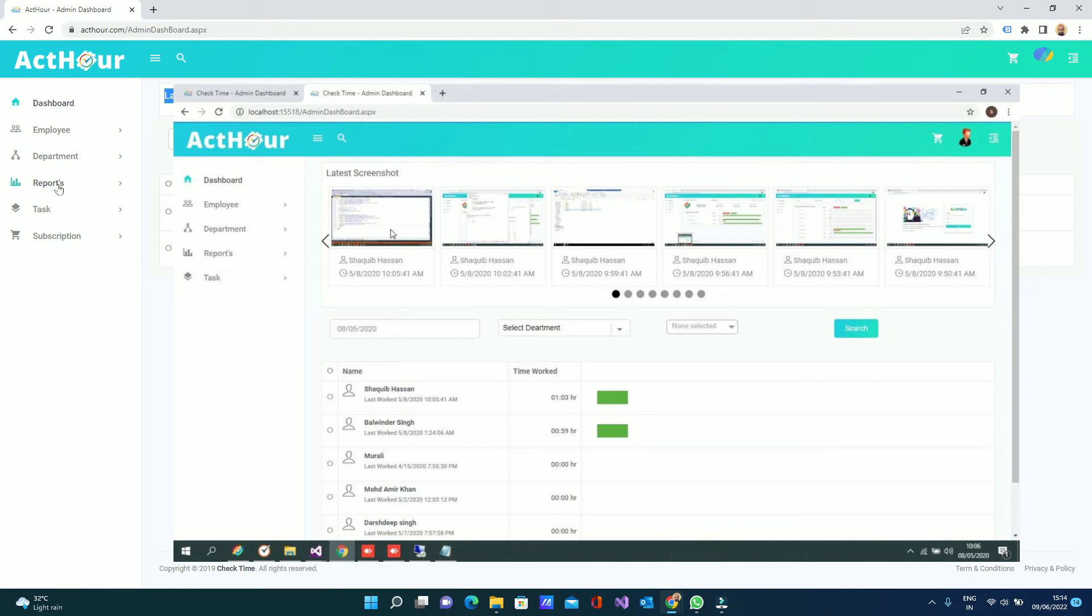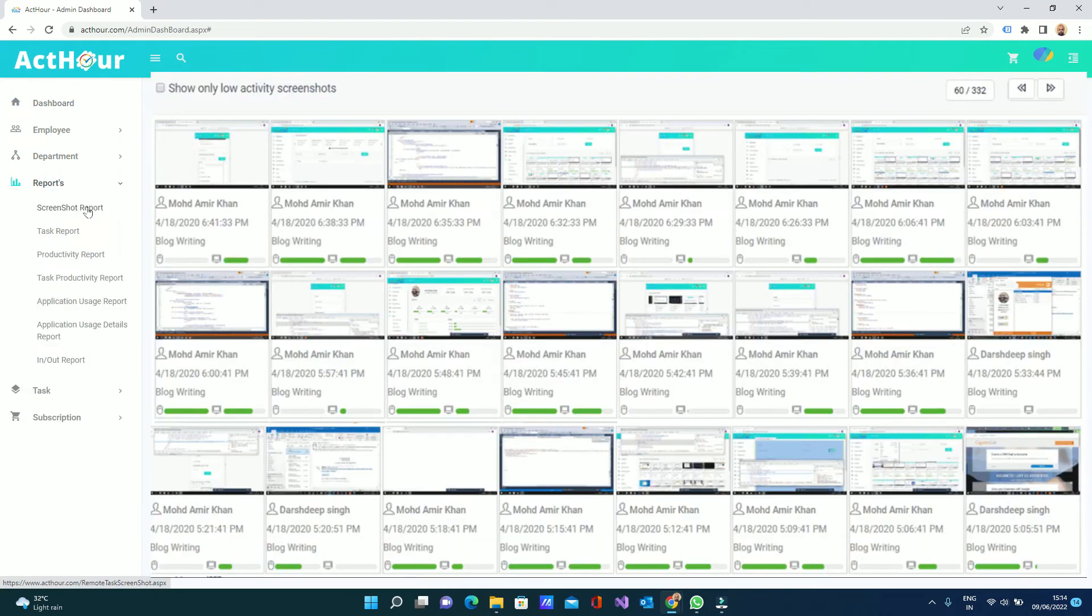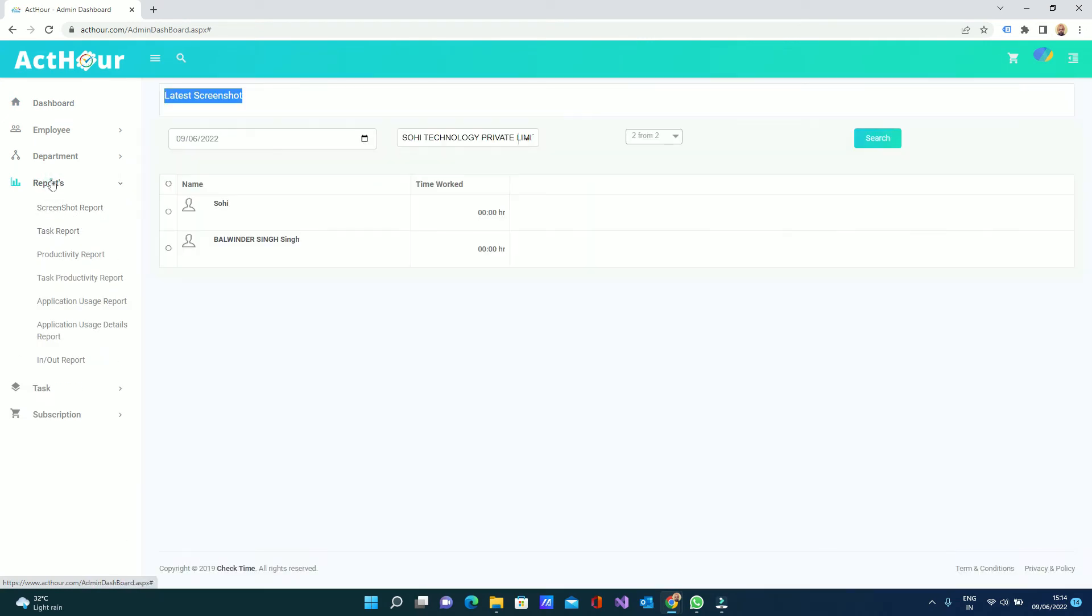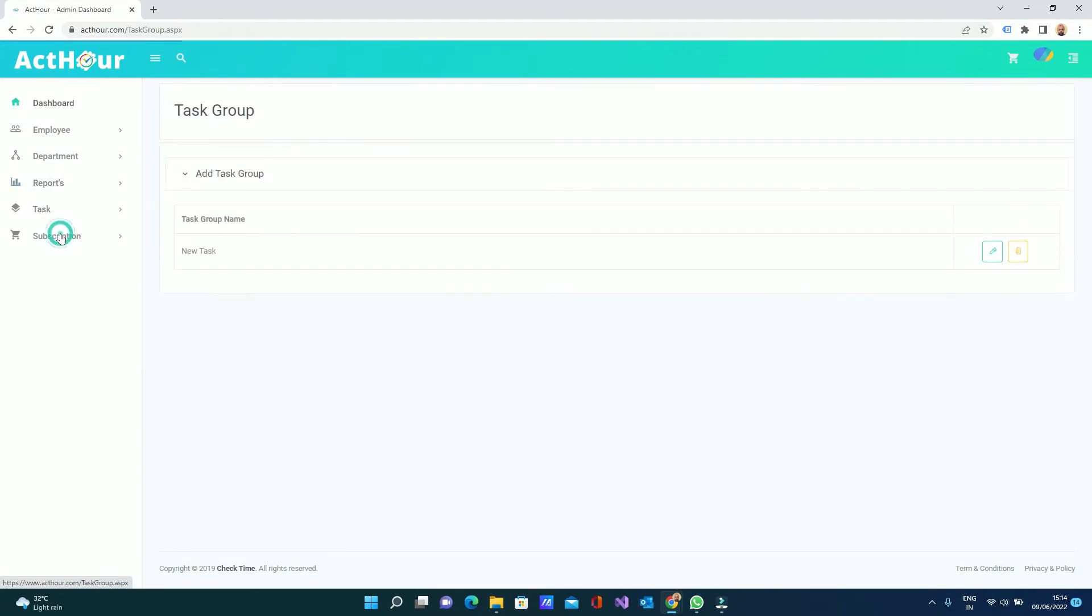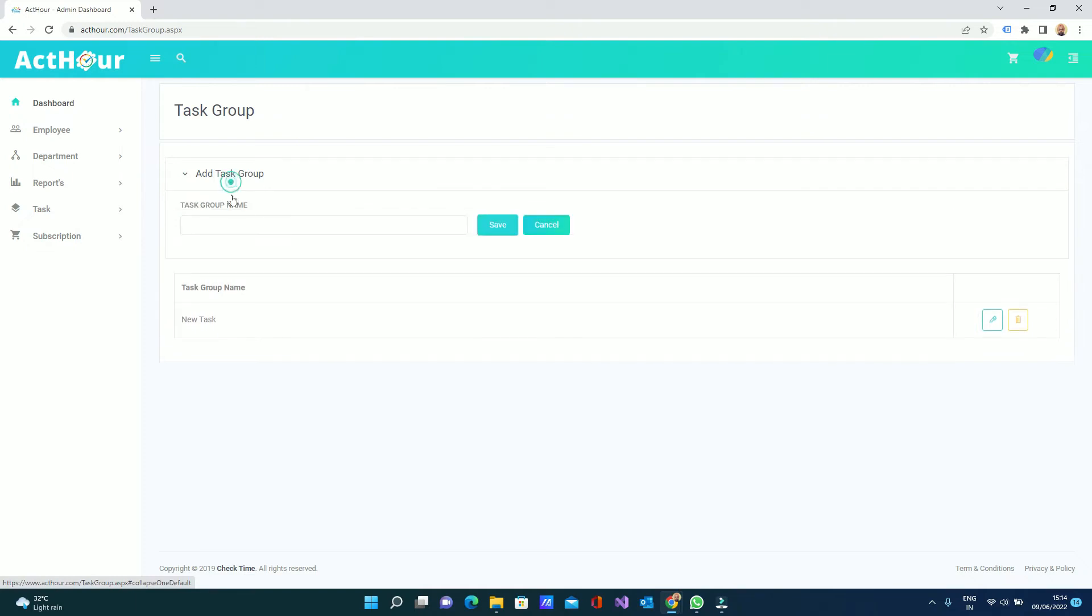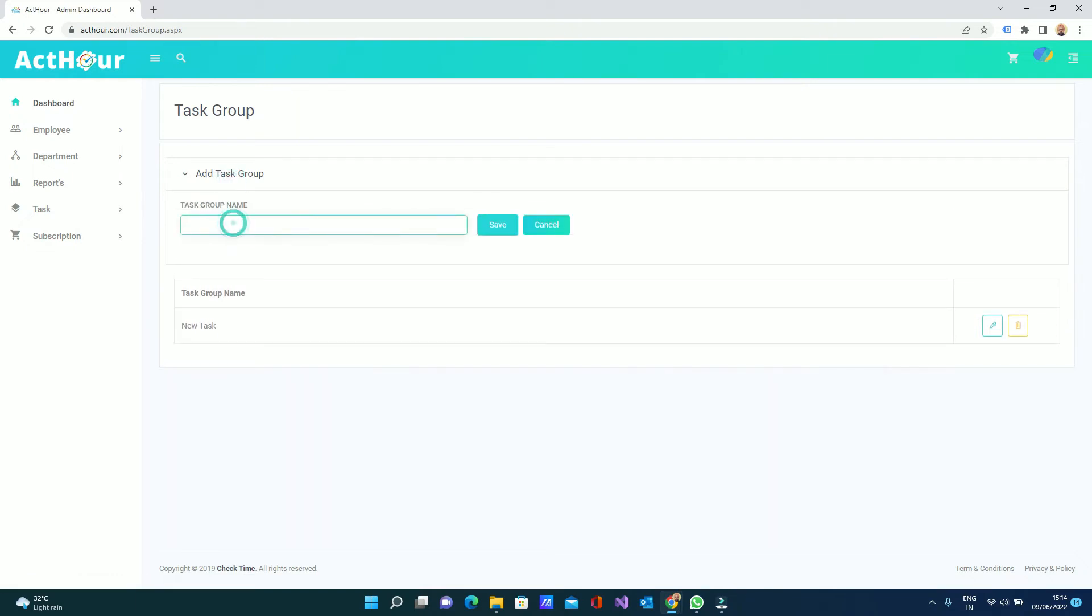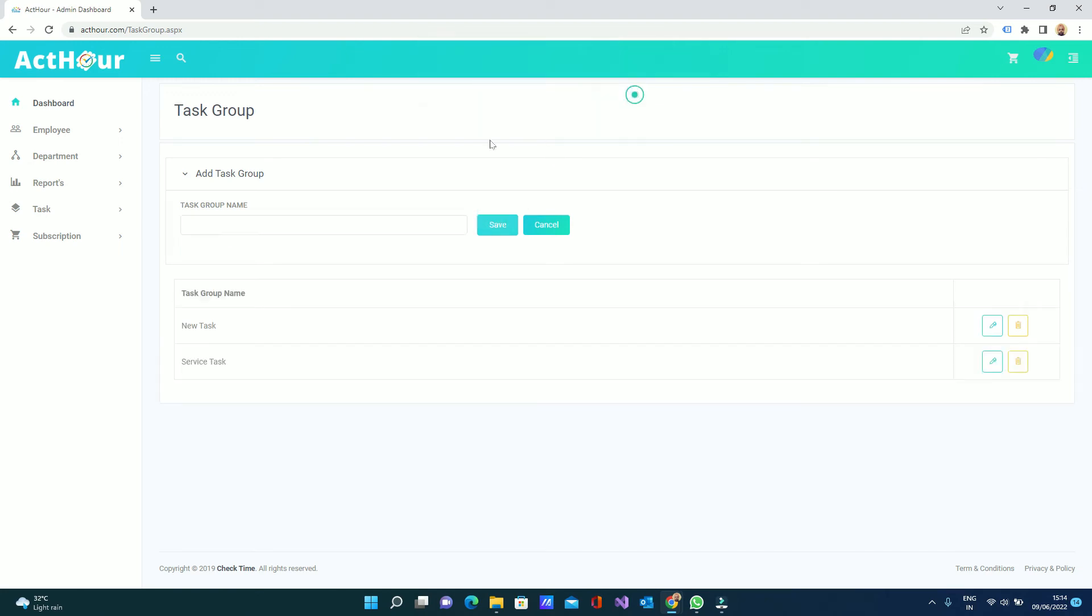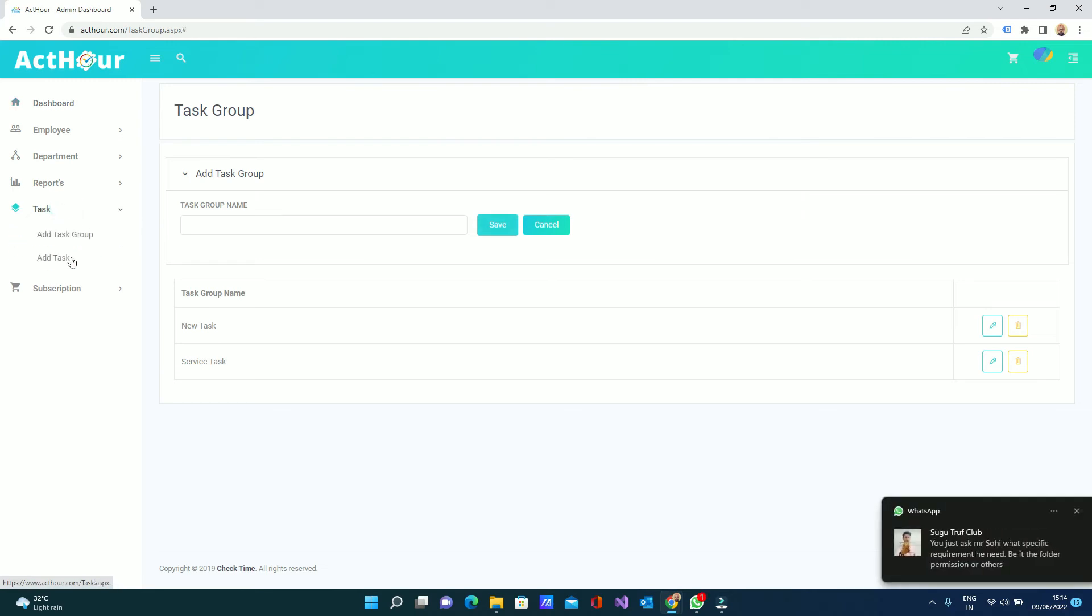In the reports you can see PC screenshot report, task report. For tasks, you can set from the task. First you have to set the group. I add a new group. I just add the service task - this is the group name, not the task, this is the task group name. After this we are going to add the task here.